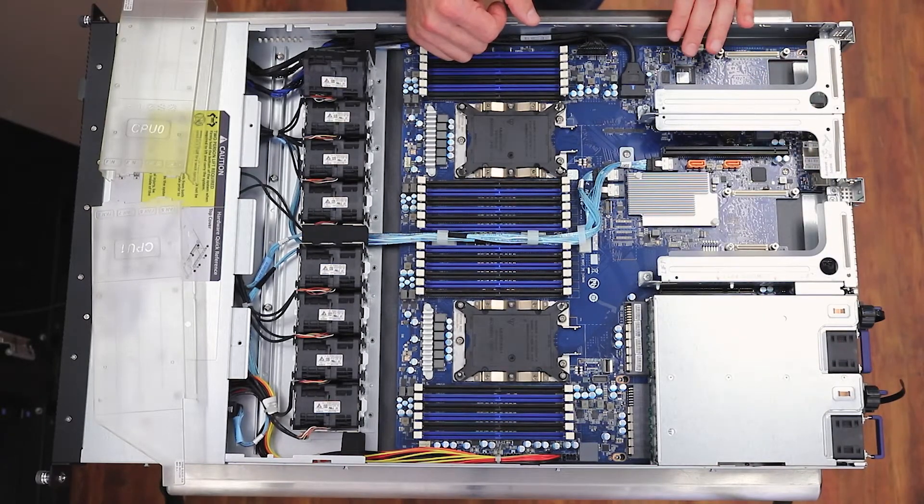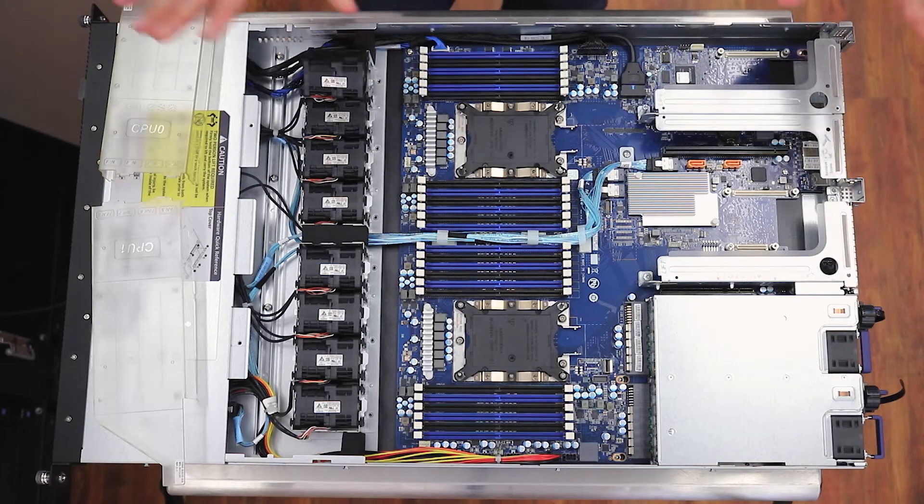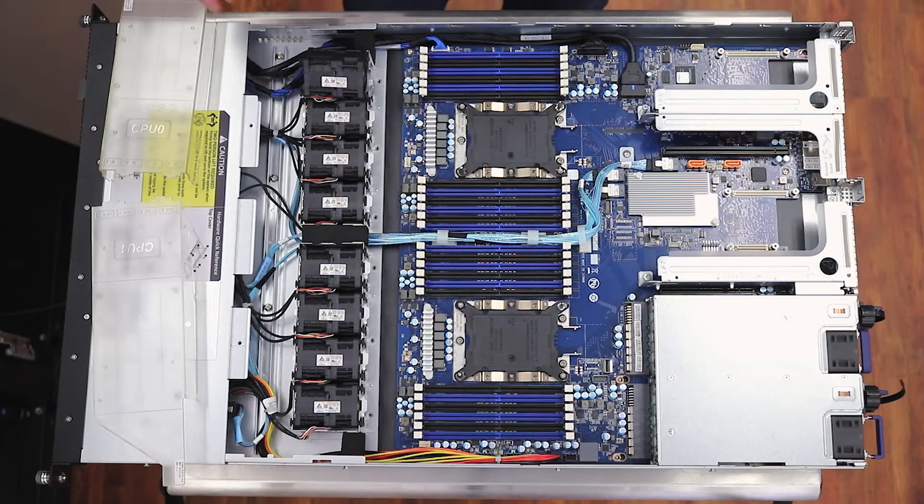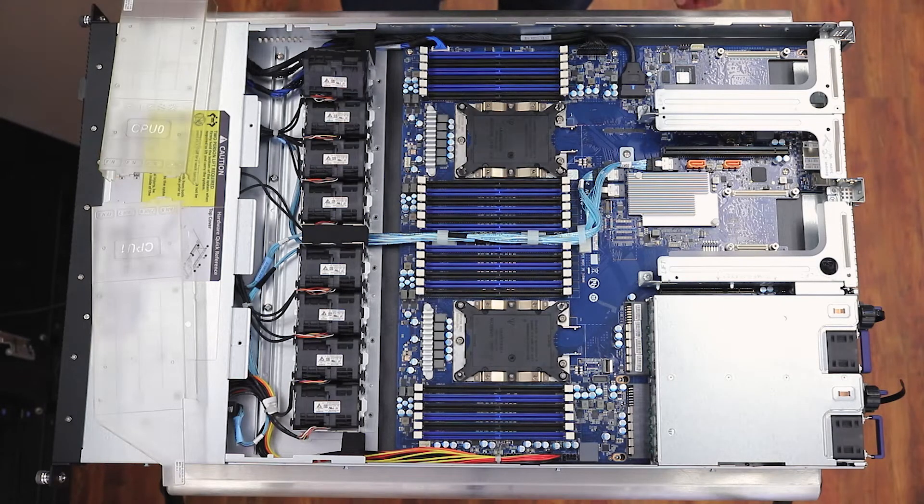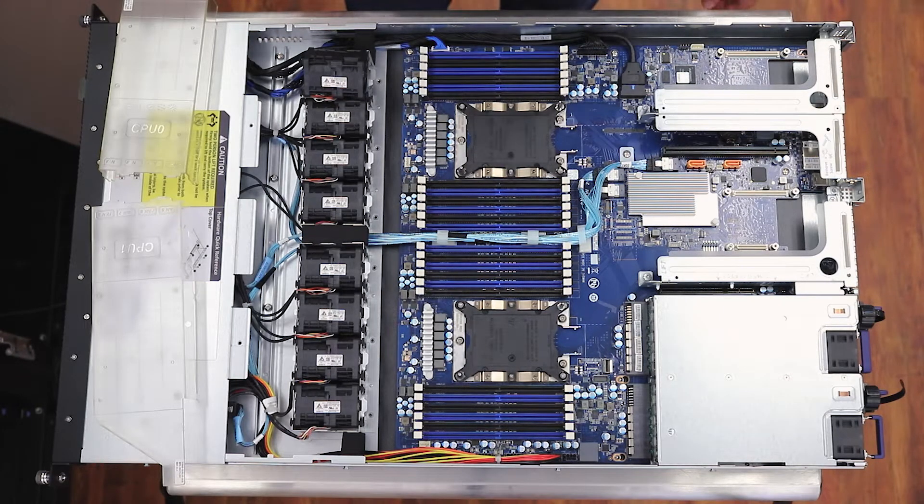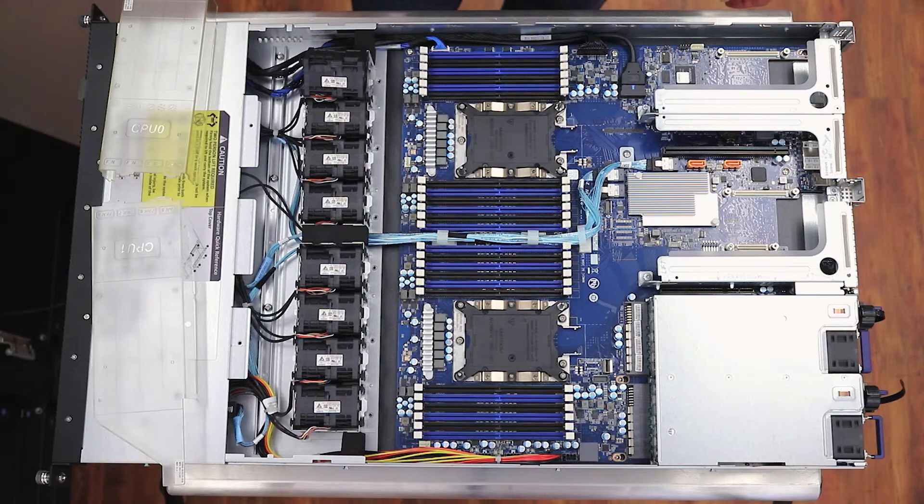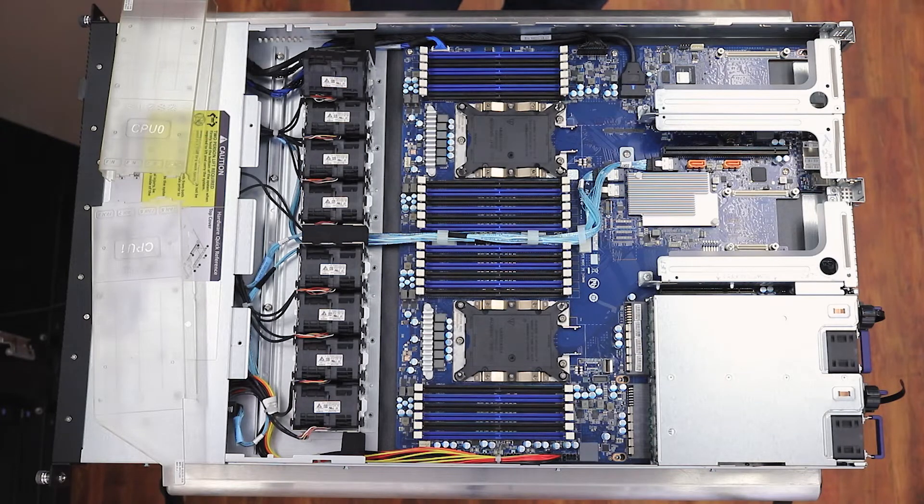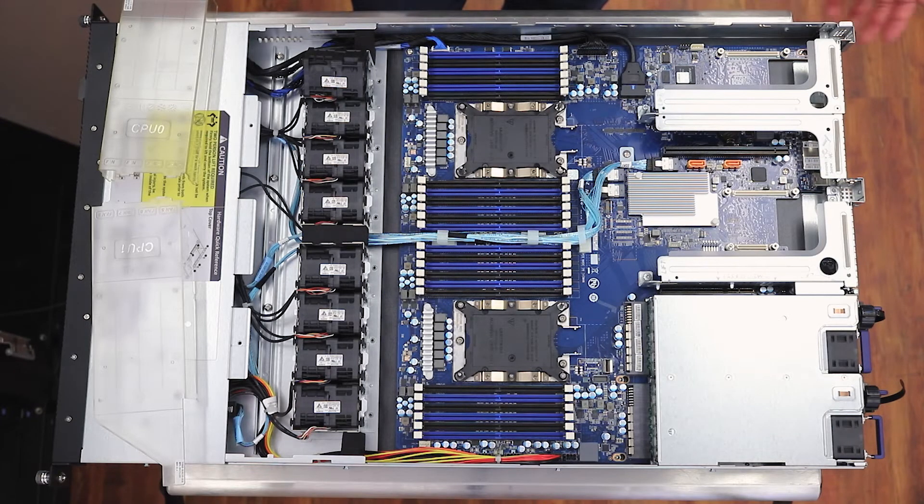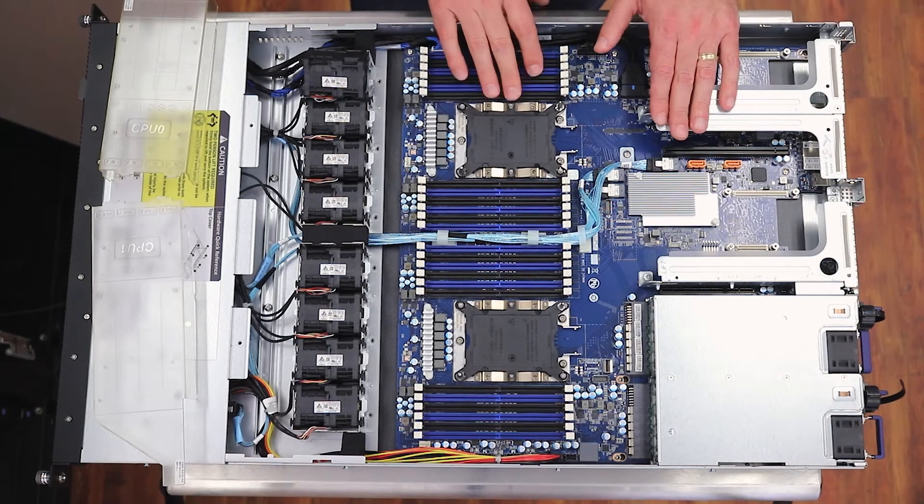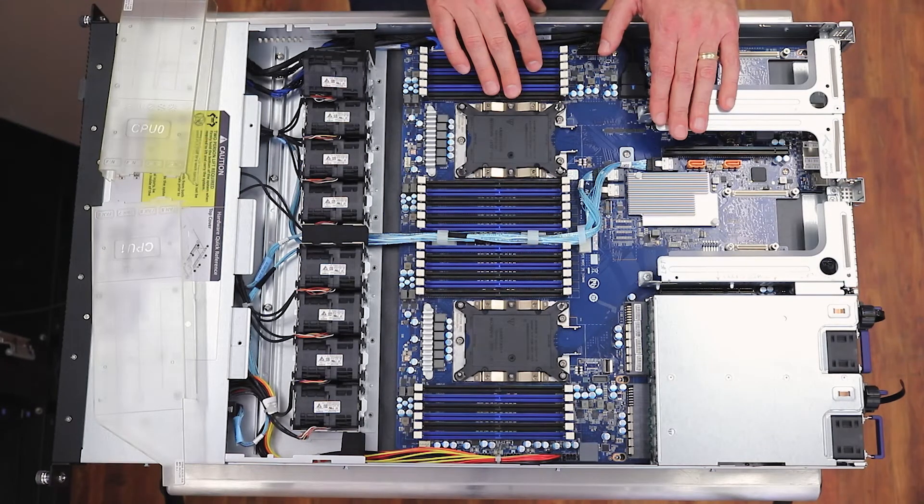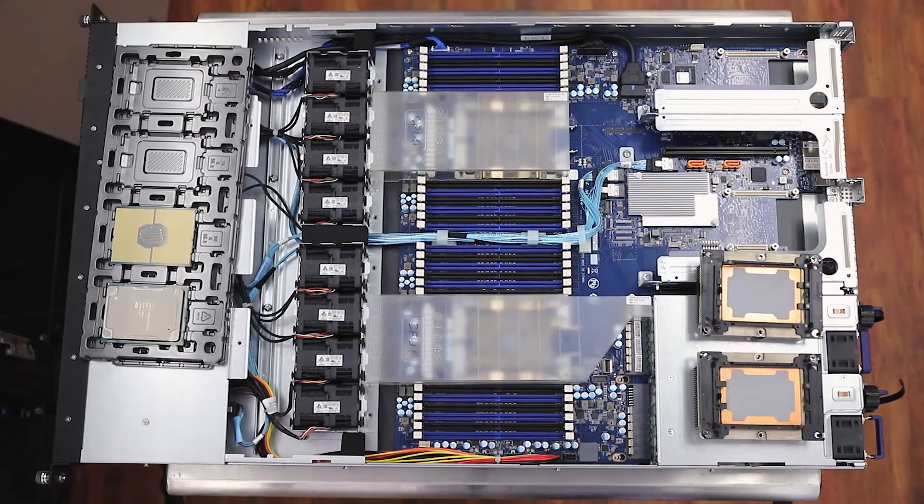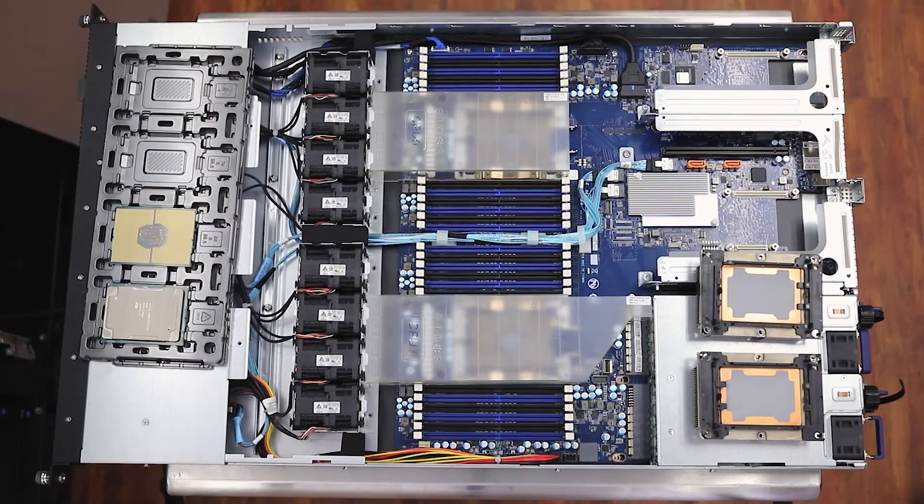So what we'll do now is I'll just step away and leave this bit of madness for Kevin, and he'll come through and drop in some CPUs and RAM and a little bit of storage, and then we'll get this thing racked back up and fire it up and see what it could do.